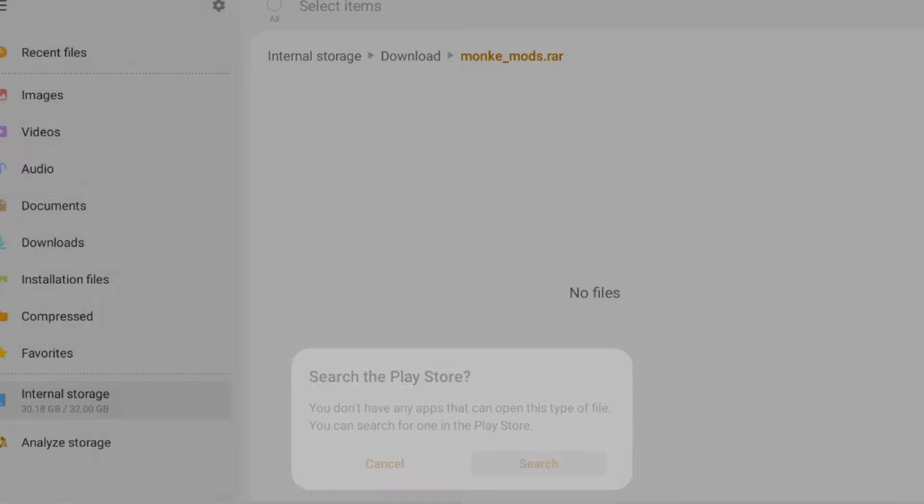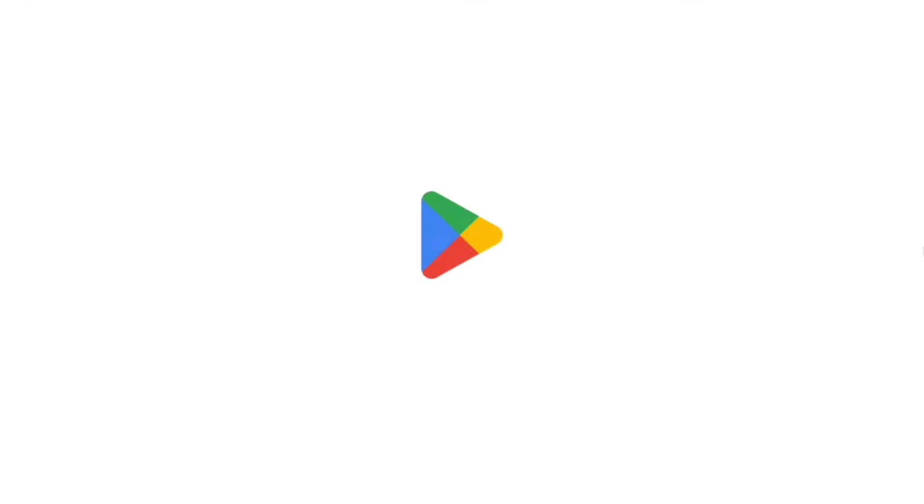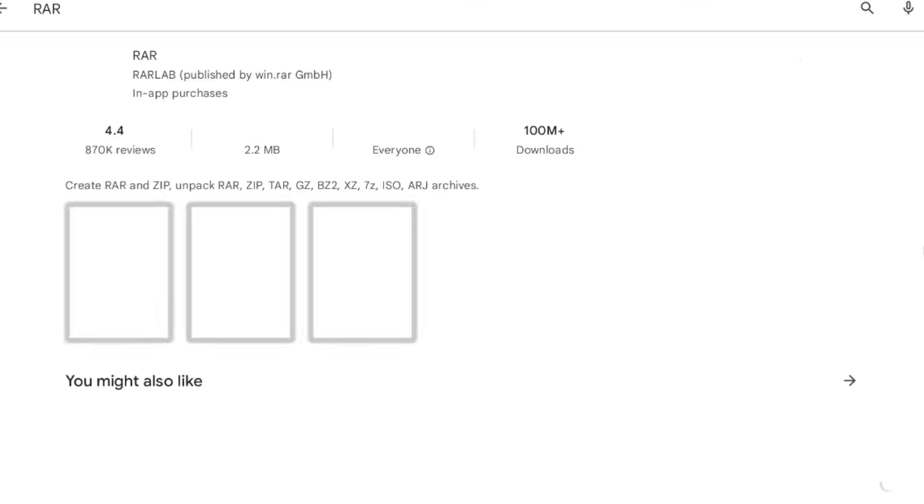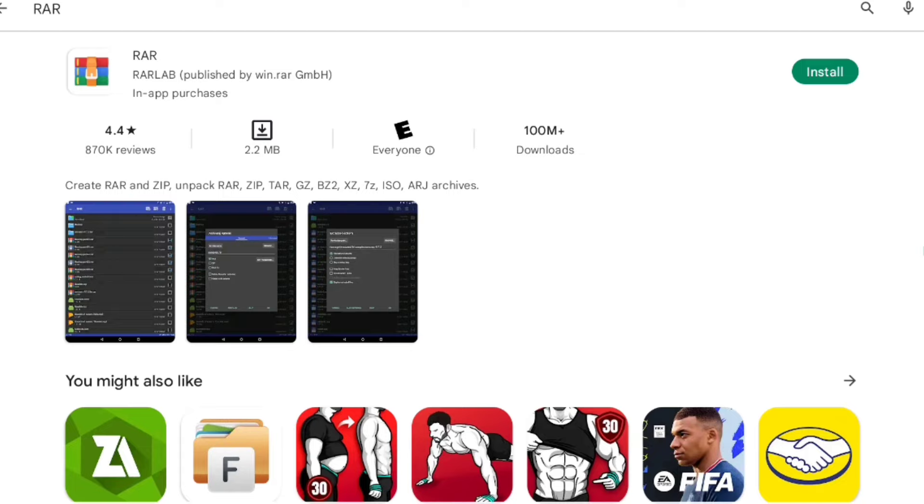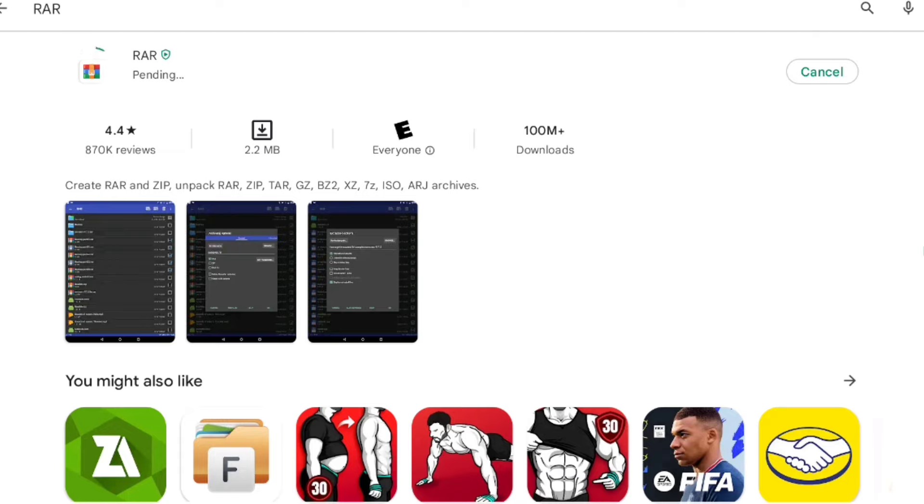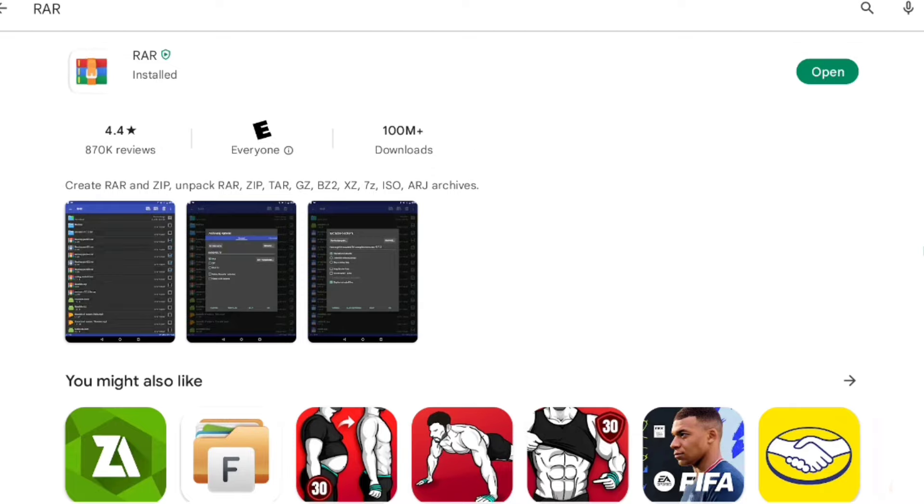Search for RAR and download the first one. This is really easy to mod games without a PC, but if you have a PC, you can do it from there as well.